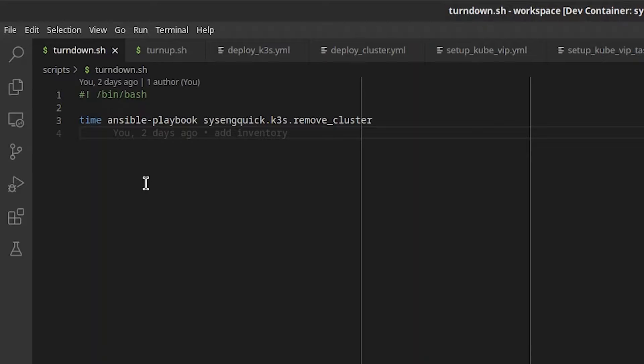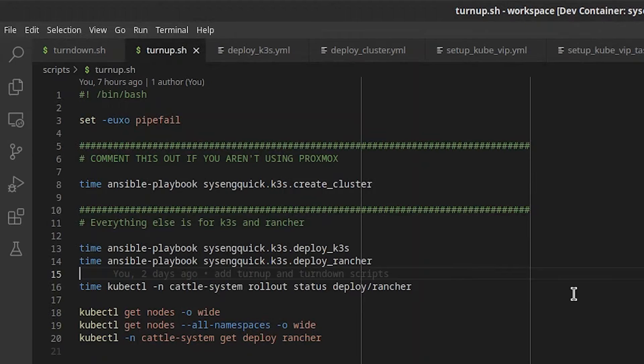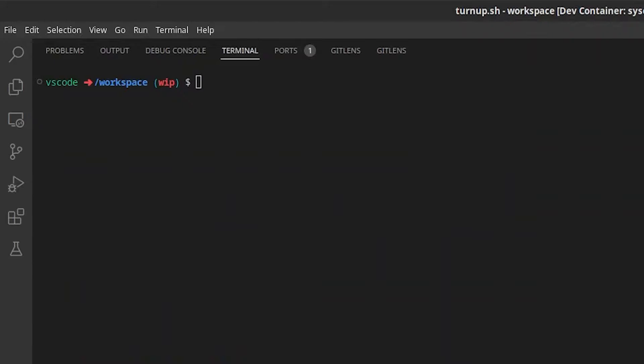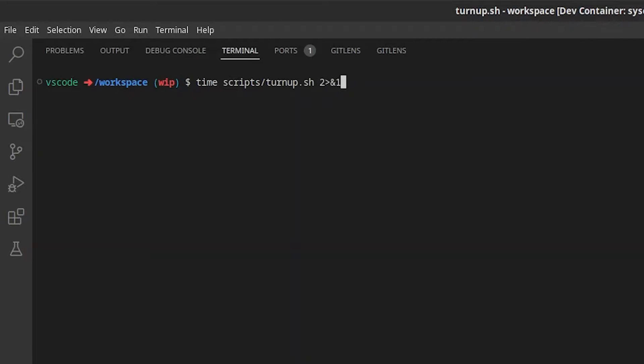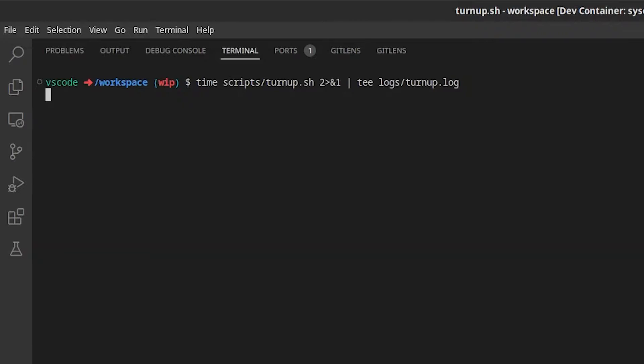There are two bash scripts, turndown and turnup. Turndown stops and removes all the nodes, so it's only relevant if you're using Proxmox. Turnup is a bit more relevant. Let's go ahead and start it now. Open the terminal and run time scripts slash turnup dot sh. We'll redirect standard error to standard output and pipe everything to tee in logs turnup dot log.